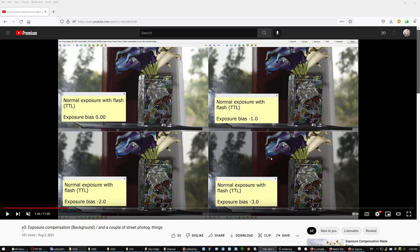In a previous video I explained in detail how to use the E3 function in the Nikon D850. Basically, if you set it up to background only, any exposure bias adjustment you make affects only the background — that's a flash function, provided that you're using flash.